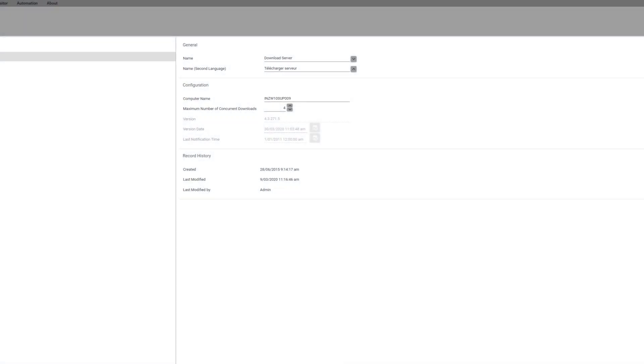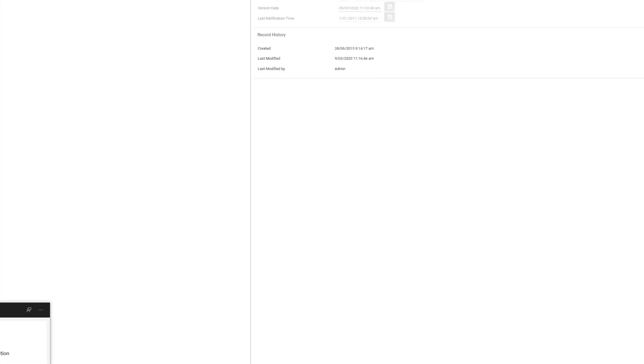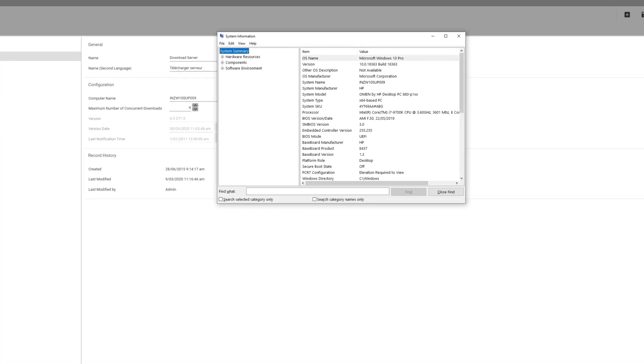To check the name of your server, click on the Windows search and search for system information. Click on the app and look for the system name on this page. Make sure that it matches what's in your program in the computer name field.